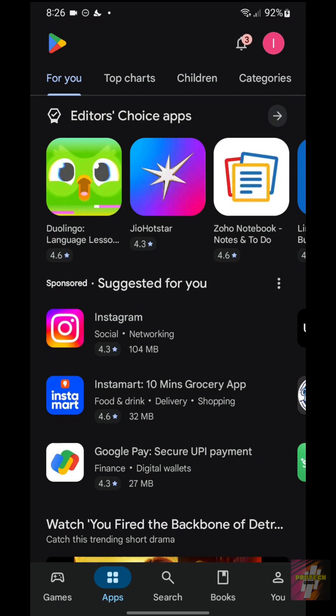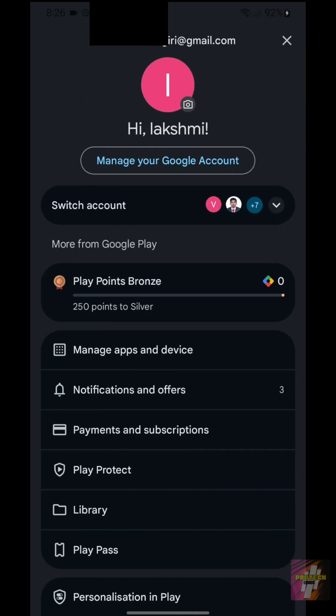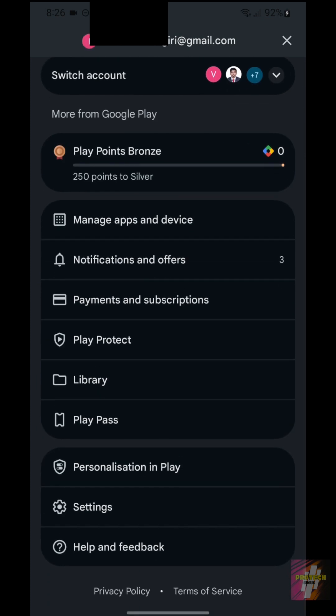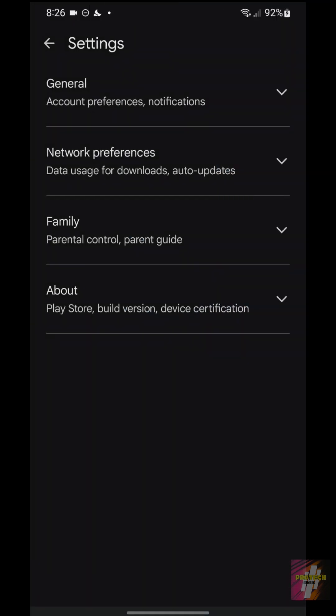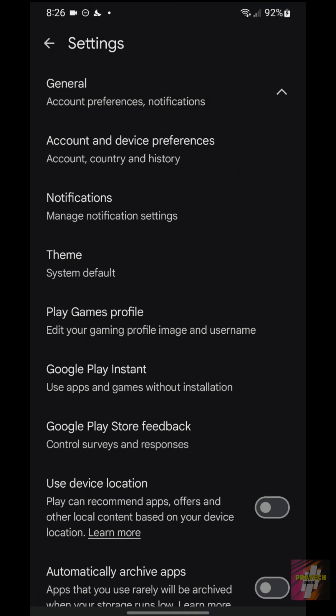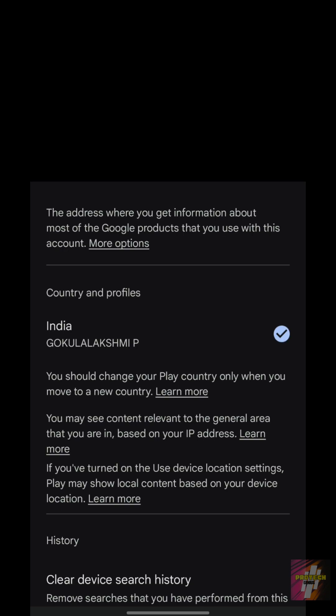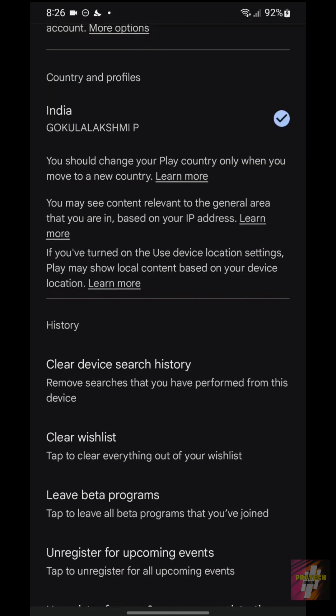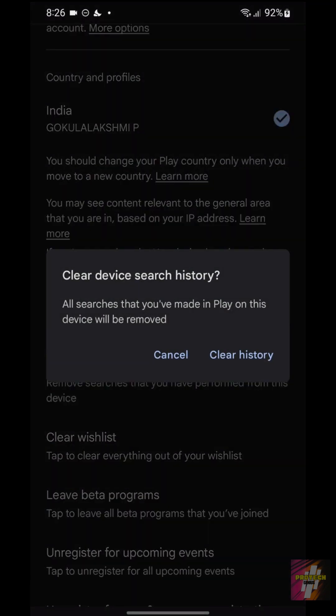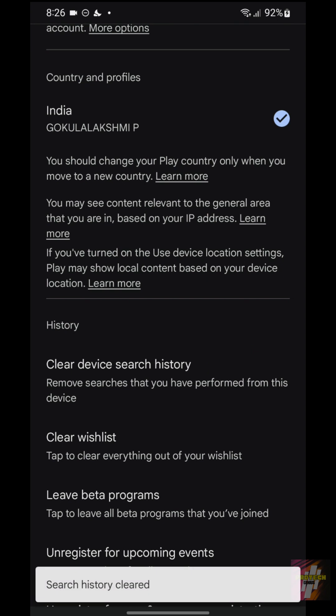Setting 1, Clear Search History, The Tracker. First, open the Play Store app, tap your profile icon, go to Settings, then General. Now, tap Account and Device Preferences. Scroll down and tap Clear Device Search History. This instantly clears everything they know you've been looking at recently.